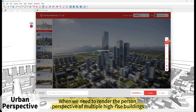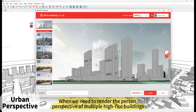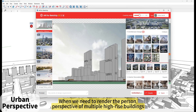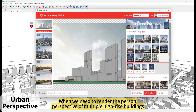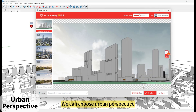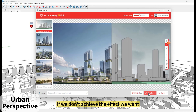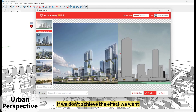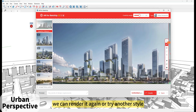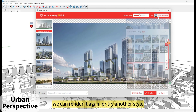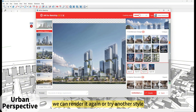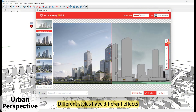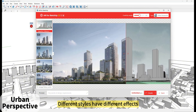When we need to render the person perspective of multiple high-rise buildings, we can choose Urban Perspective. If we don't achieve the effect we want, we can render it again or try another style. Different styles have different effects.